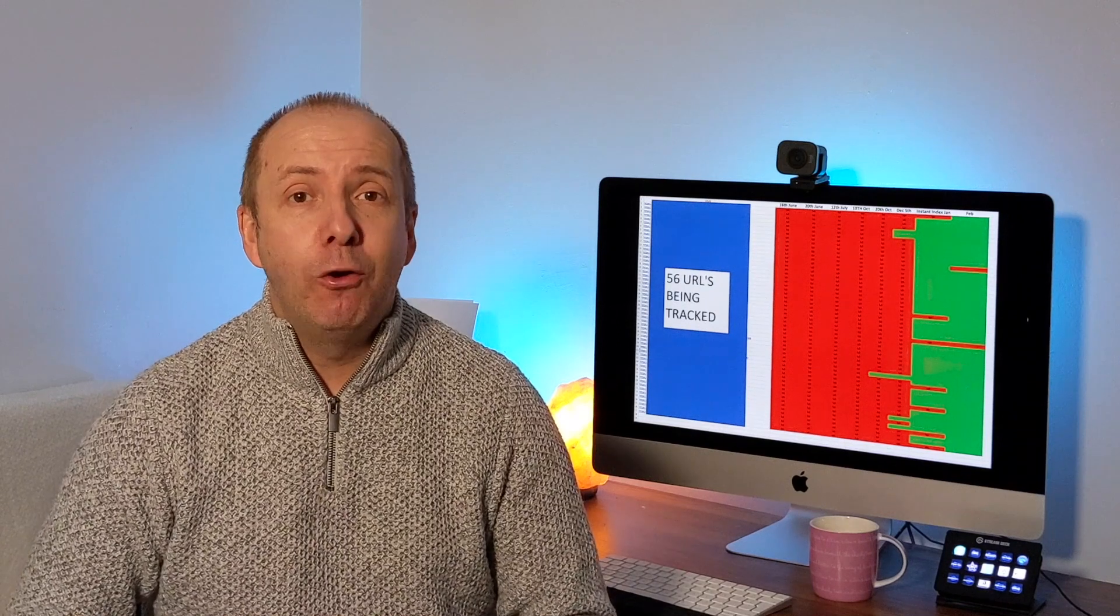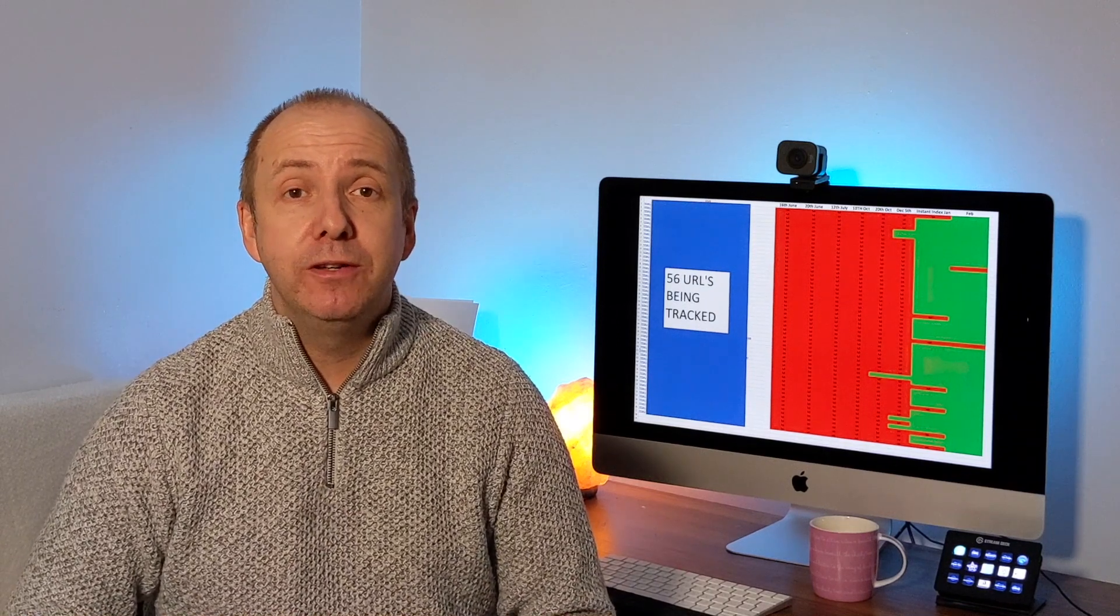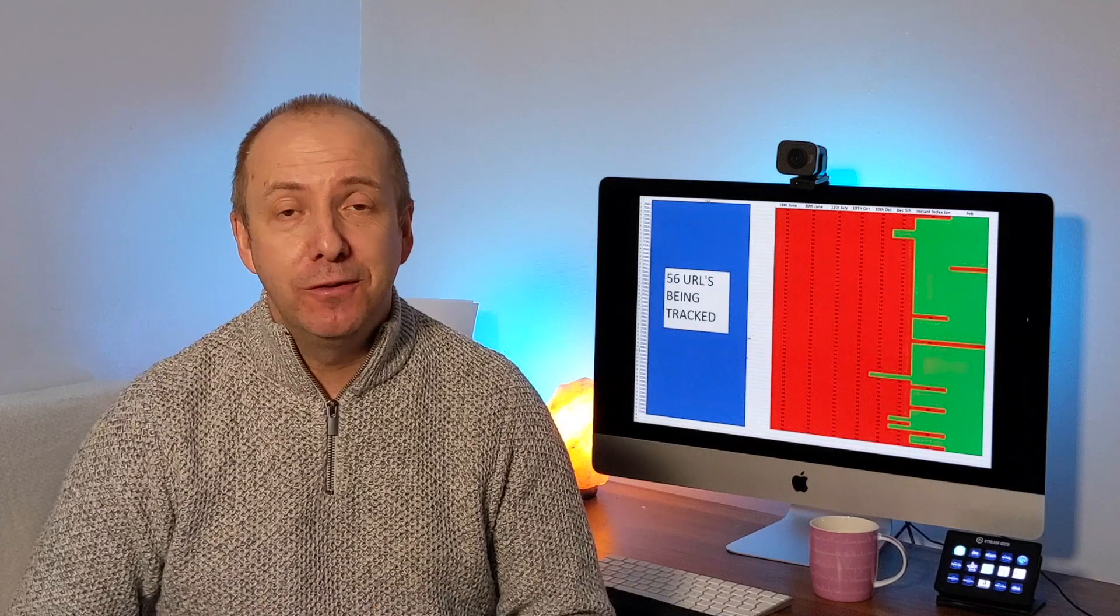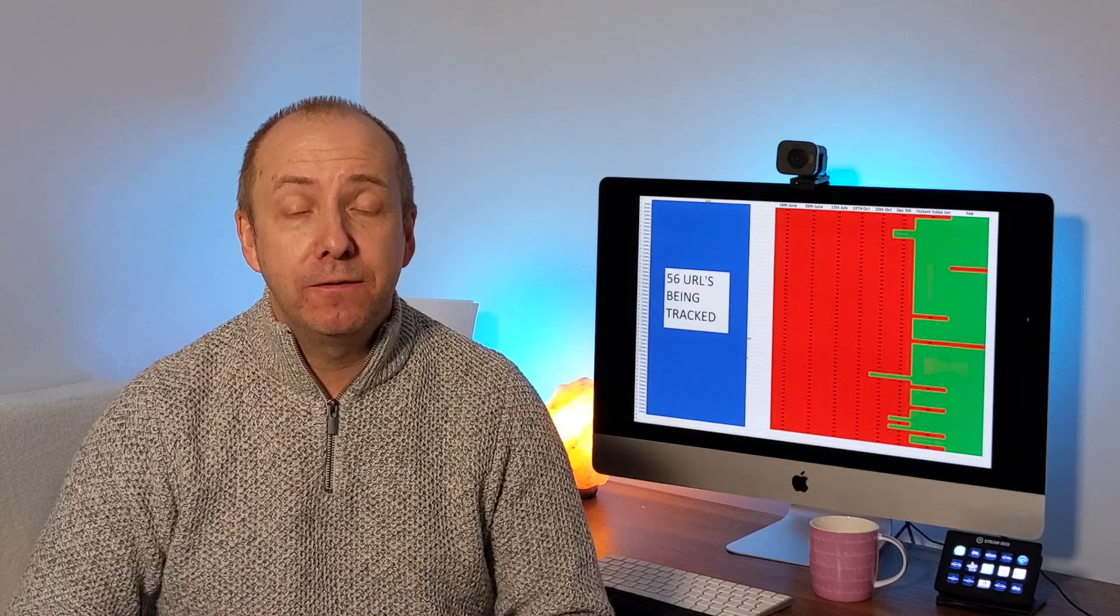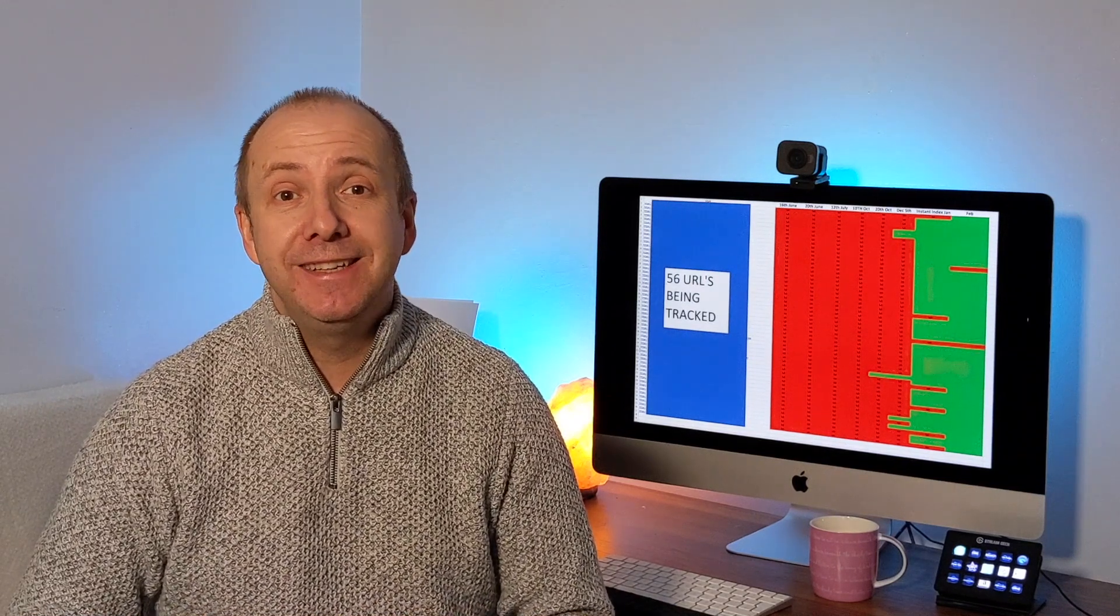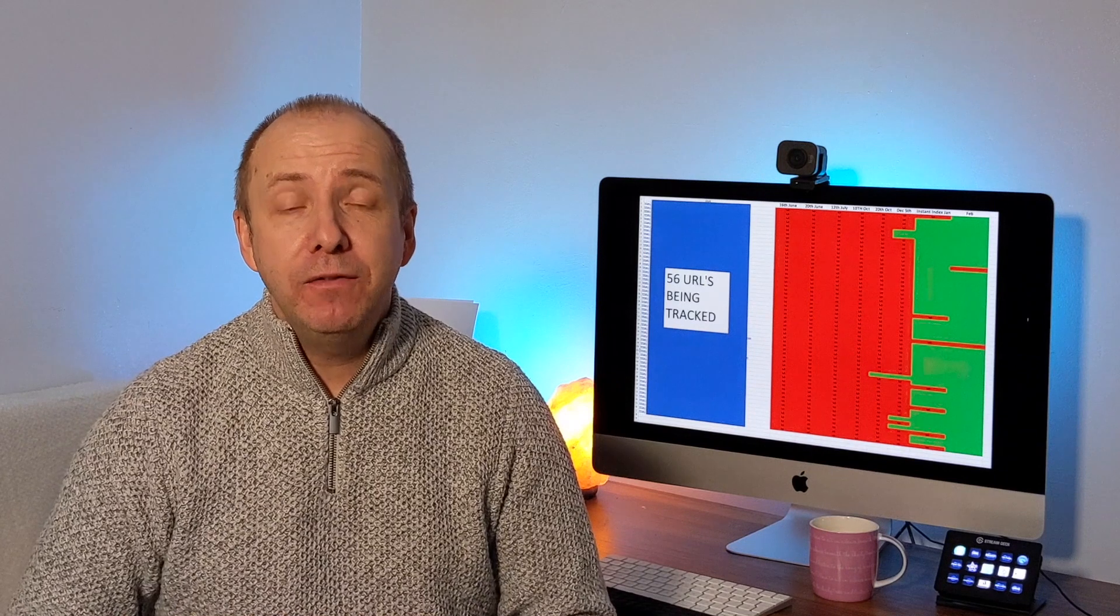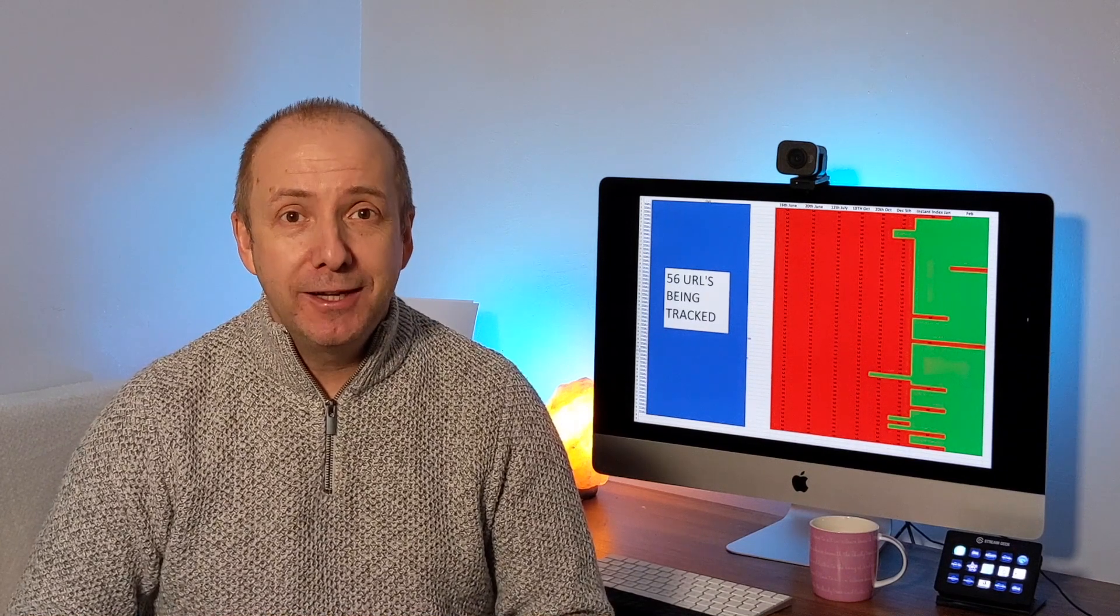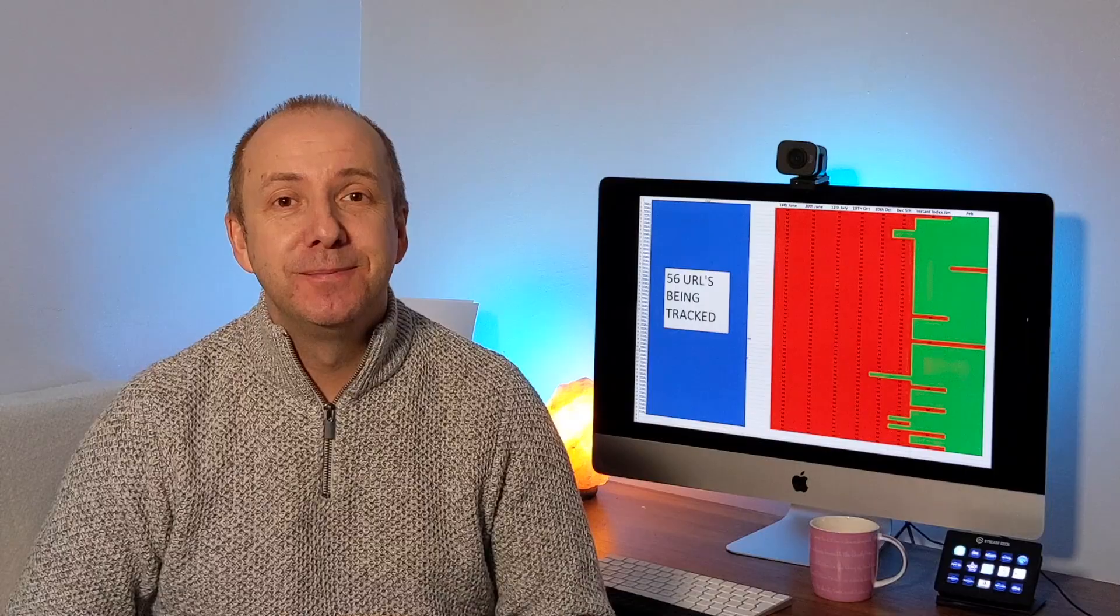So this is a quick update on the indexing issues that I reported on and the potential fix using the Rank Math Instant Indexing tool. Well, there has definitely been some improvements on the site. So should we take a look? Let's get into this.